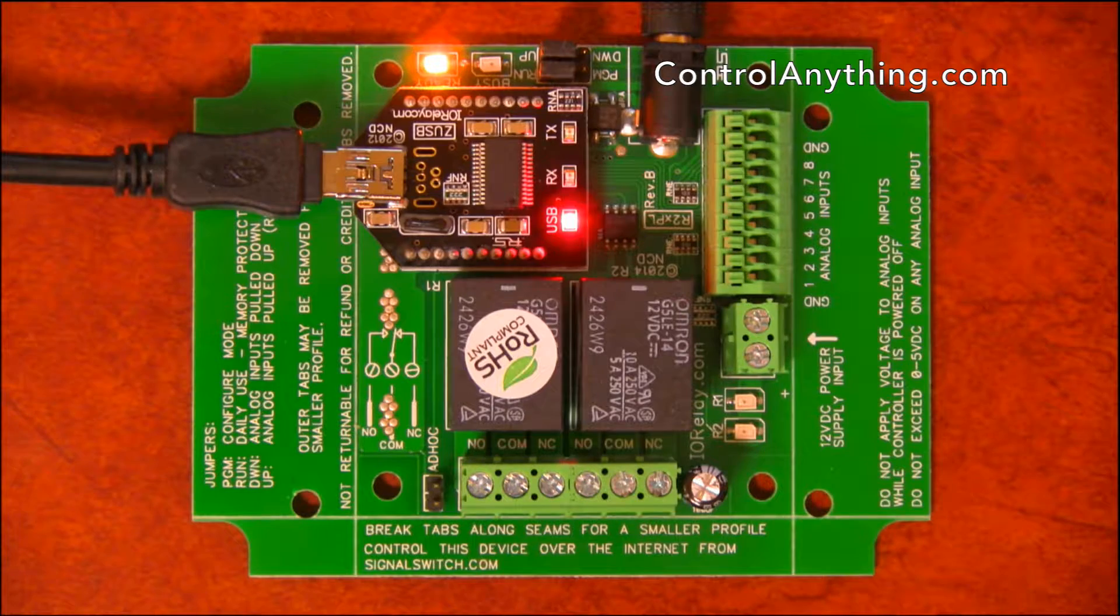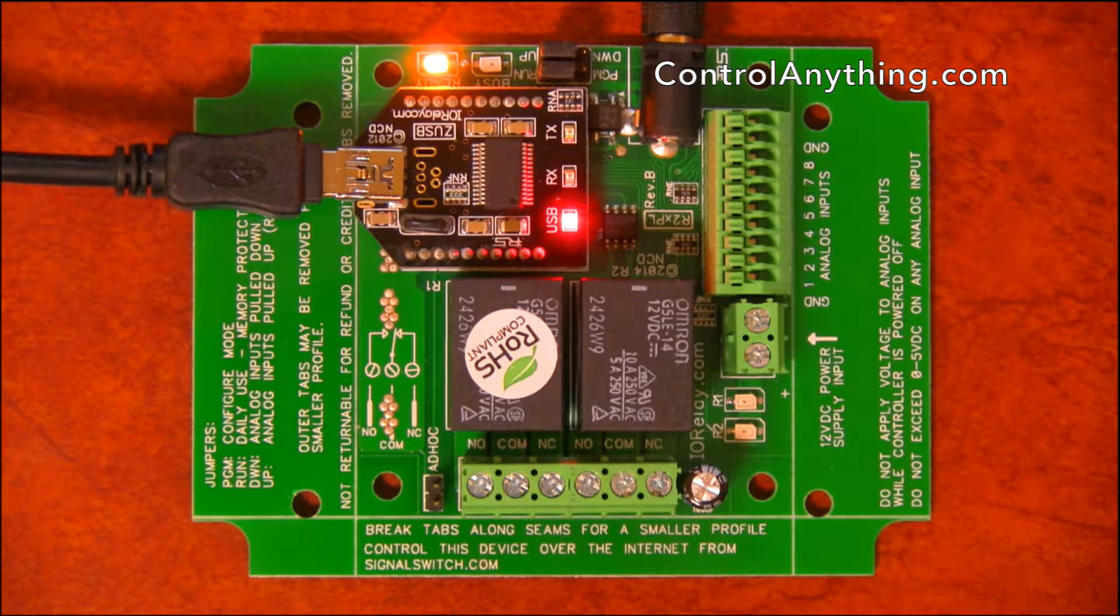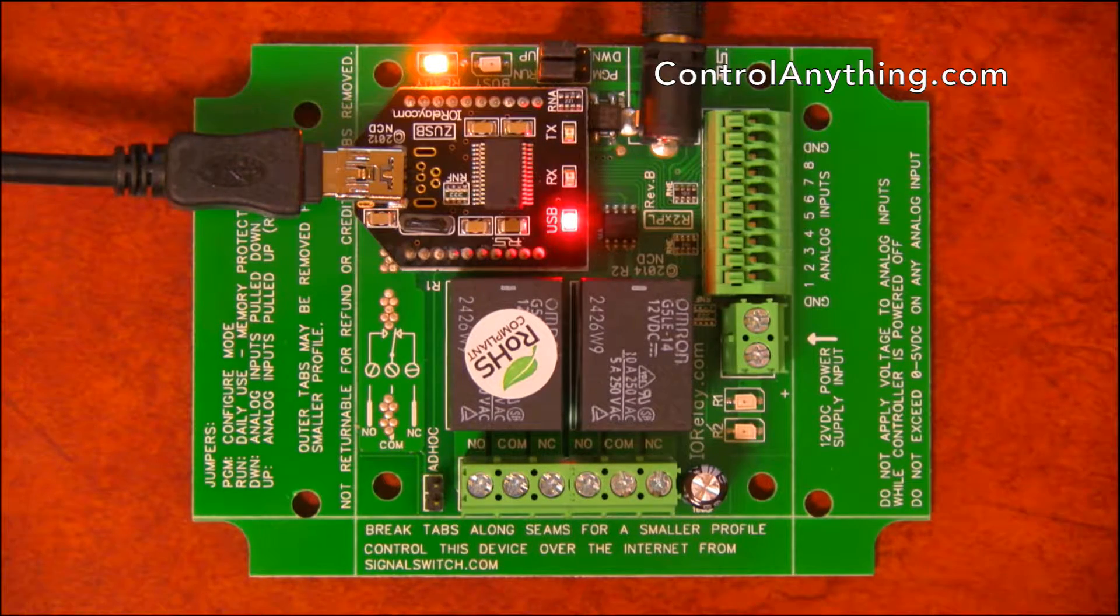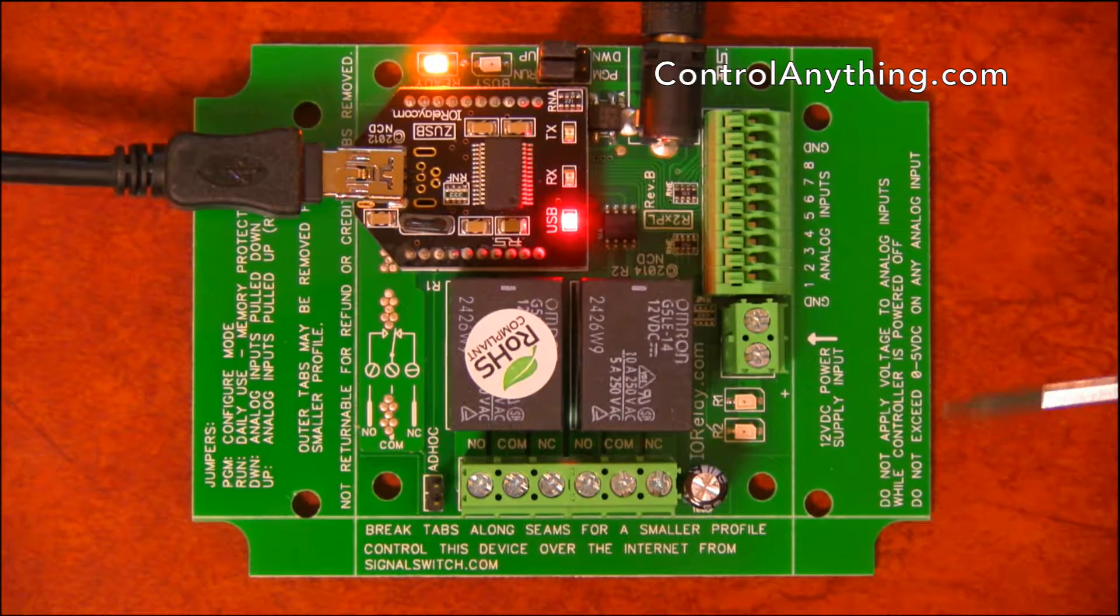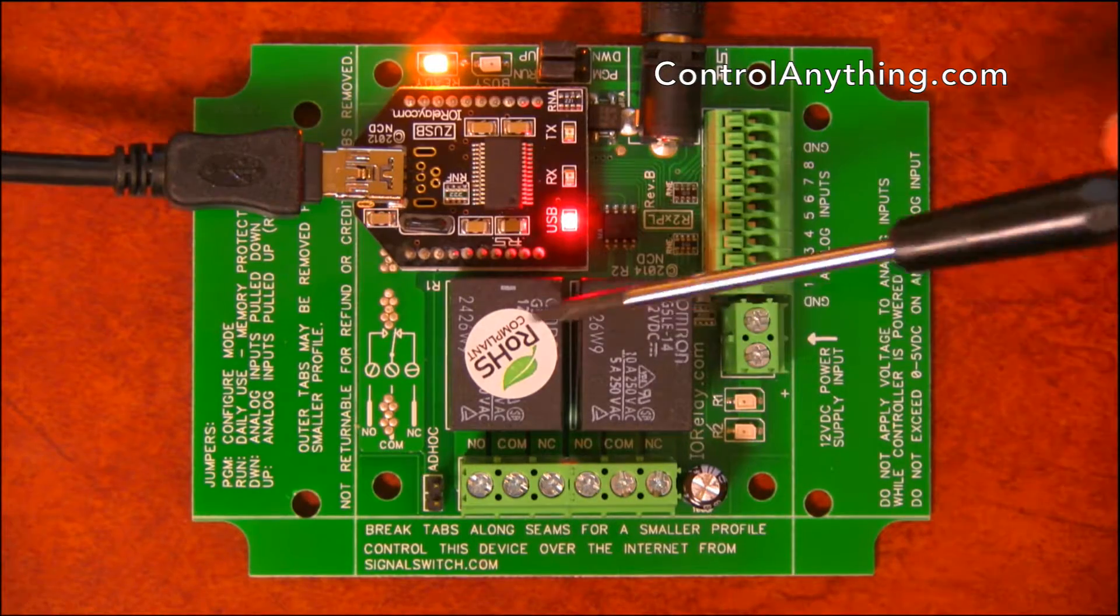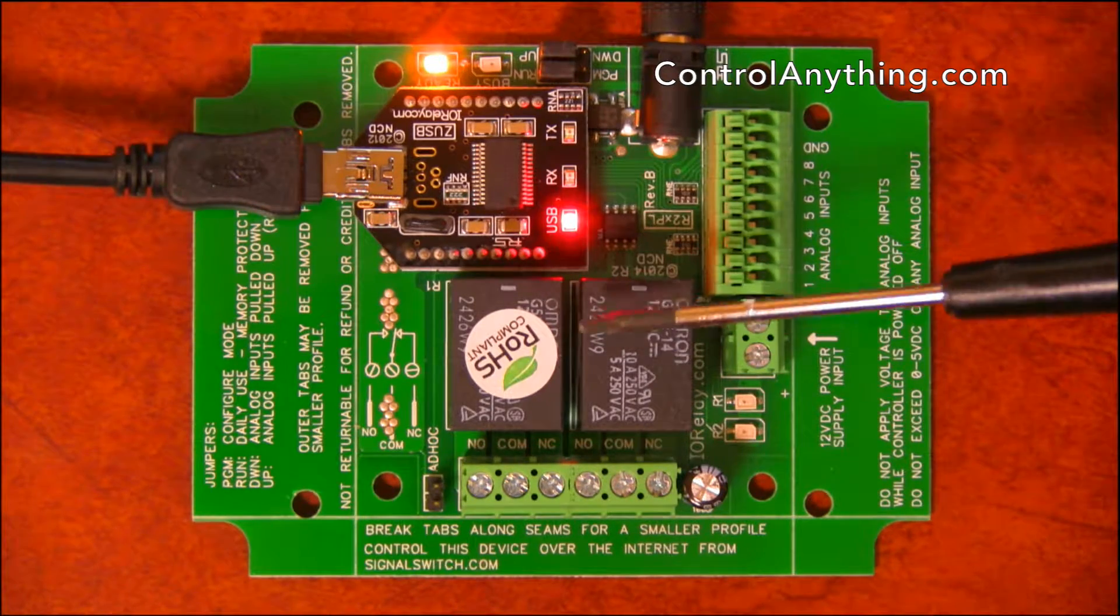This is a hardware overview of our two-channel Pro XR Lite USB relay controller. This USB relay controller features two onboard relays.